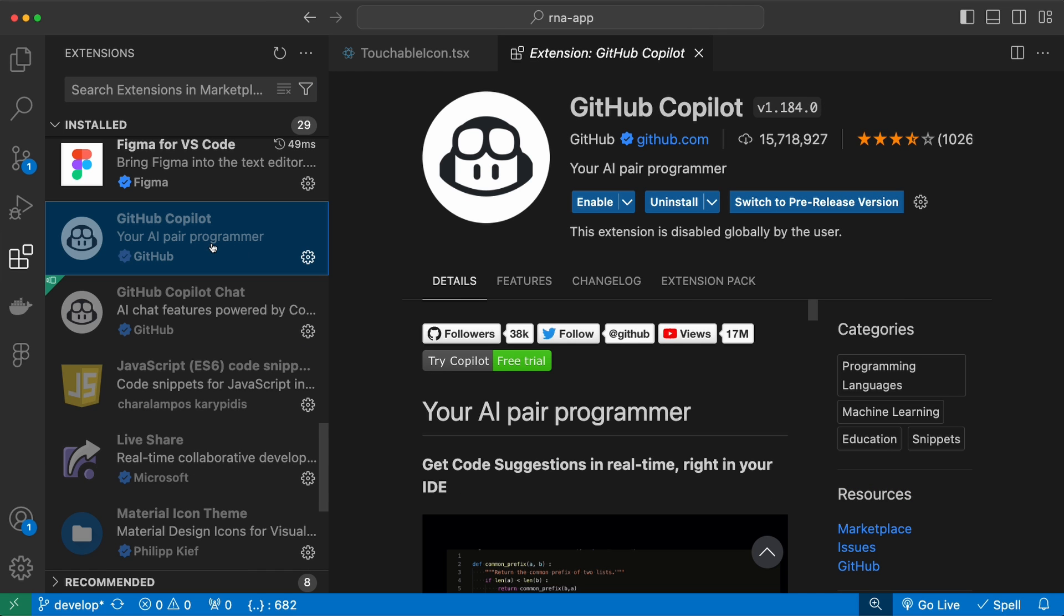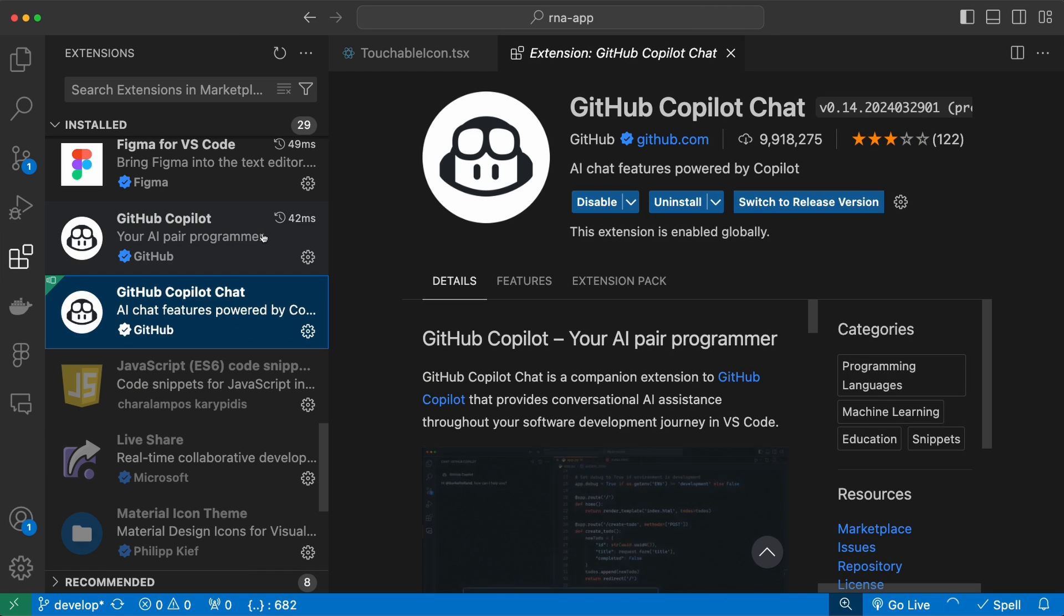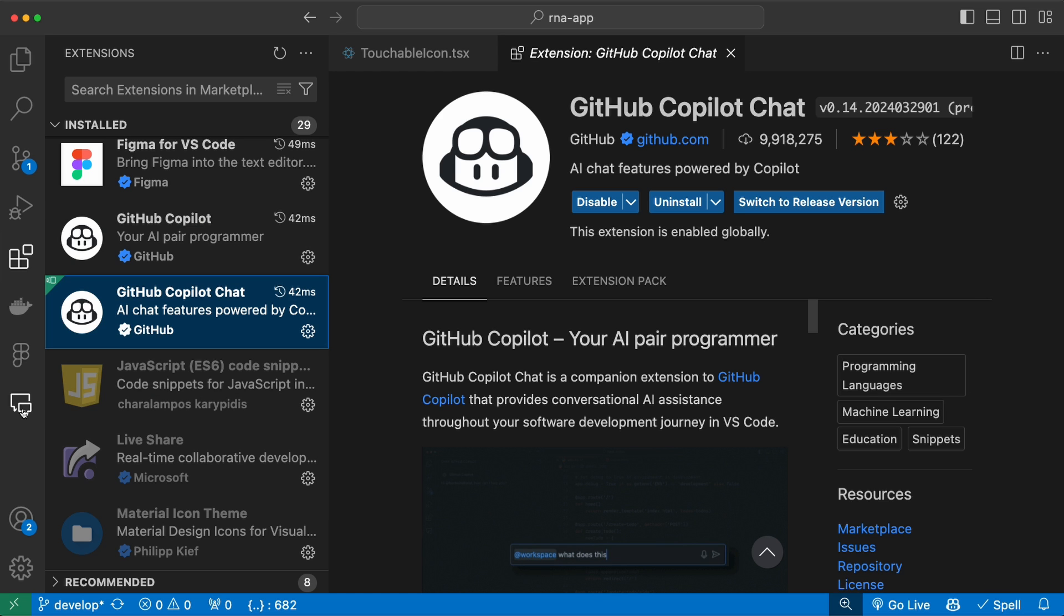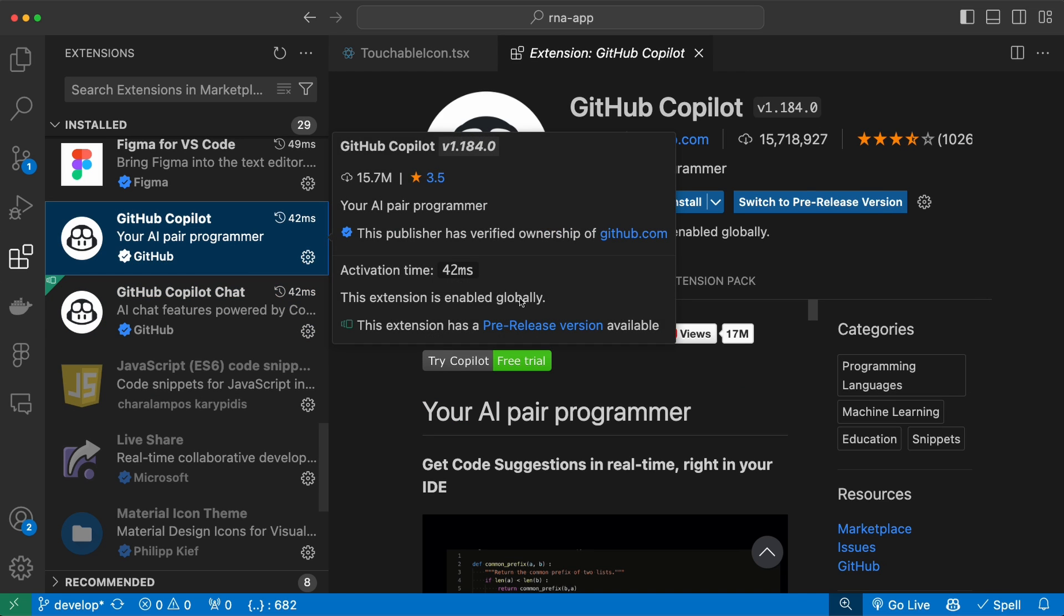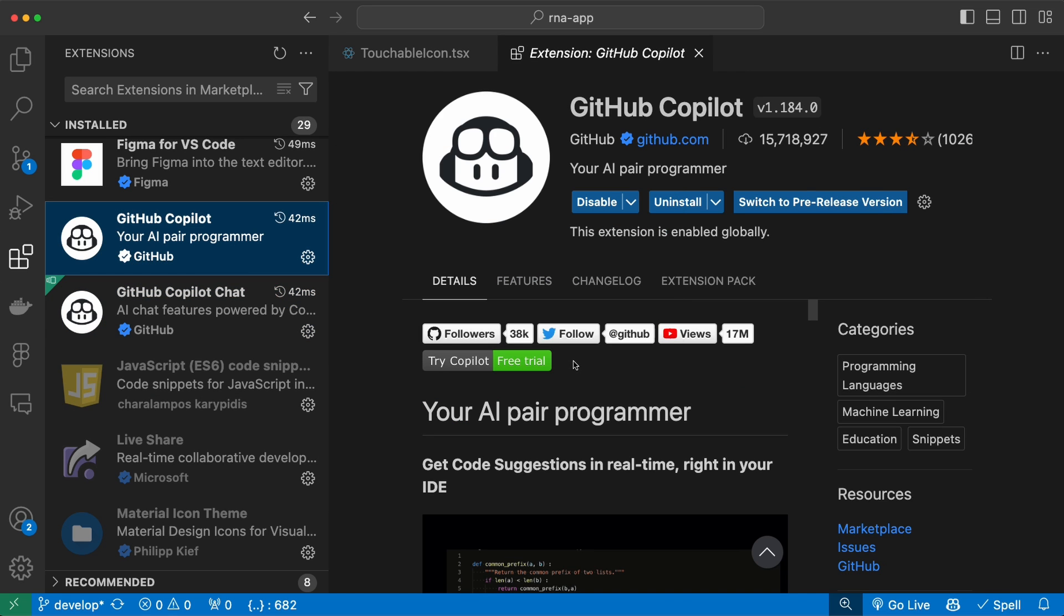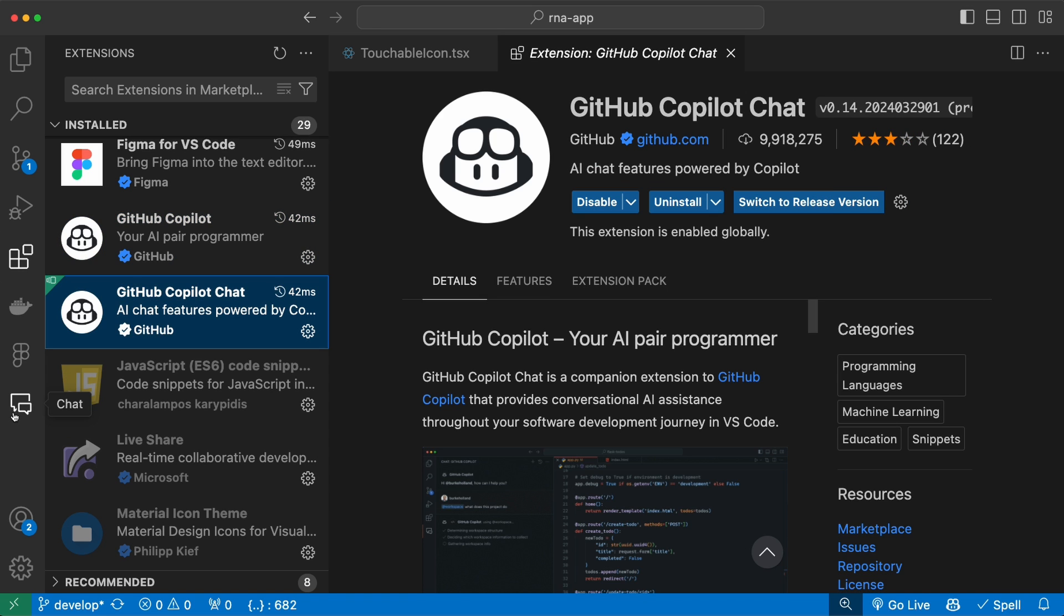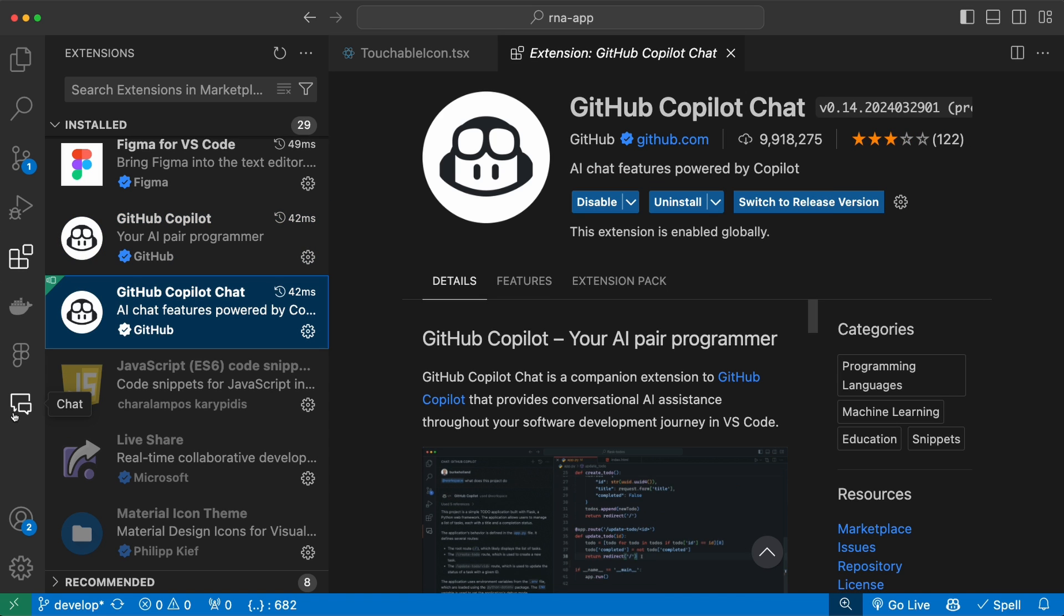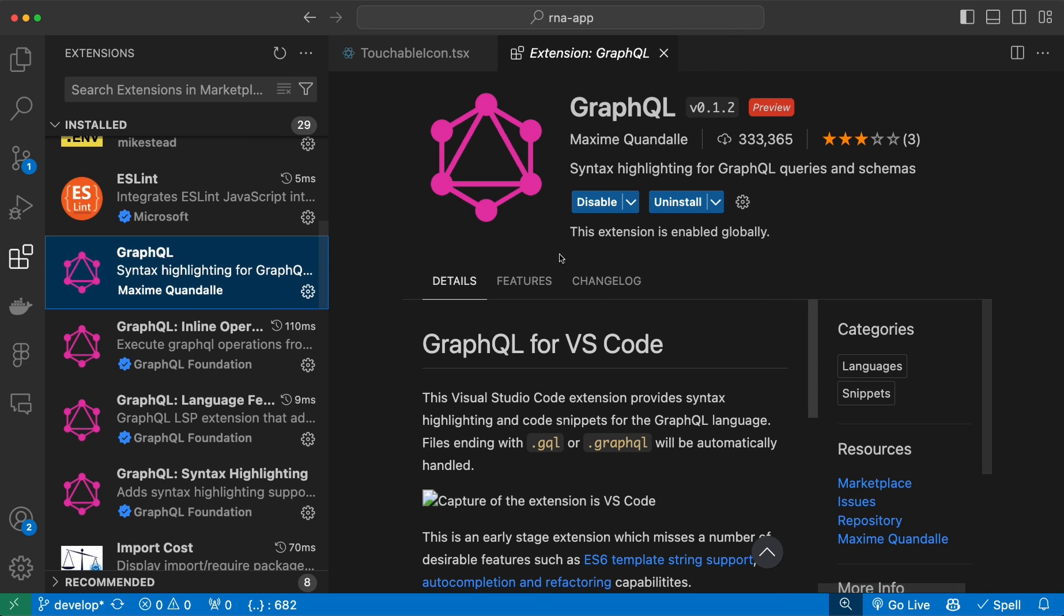I also use GitHub Copilot and Copilot Chat. If we enable both of these, you will see another tab in the navbar. So Copilot makes code suggestions as you type and the Copilot Chat adds this tab here where you can chat directly with ChatGPT without leaving the code editor.